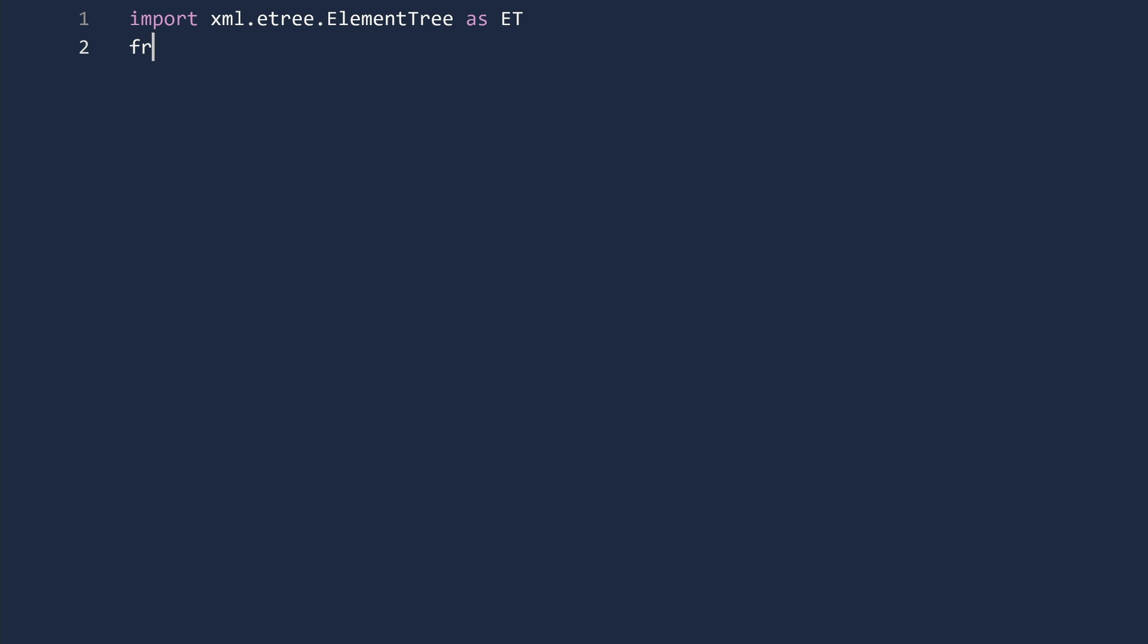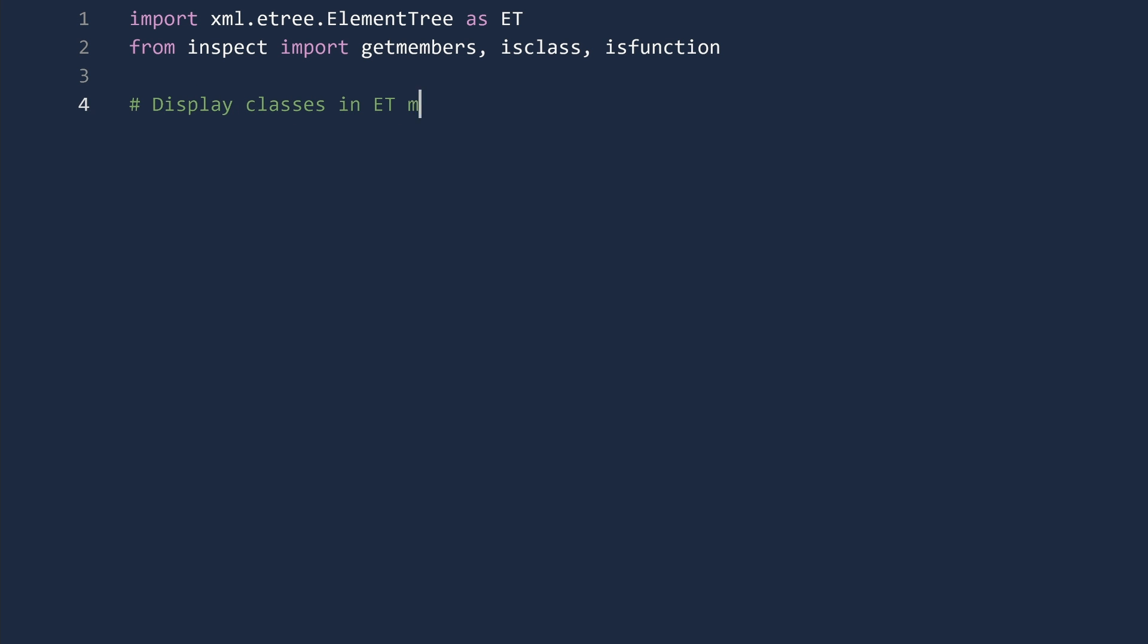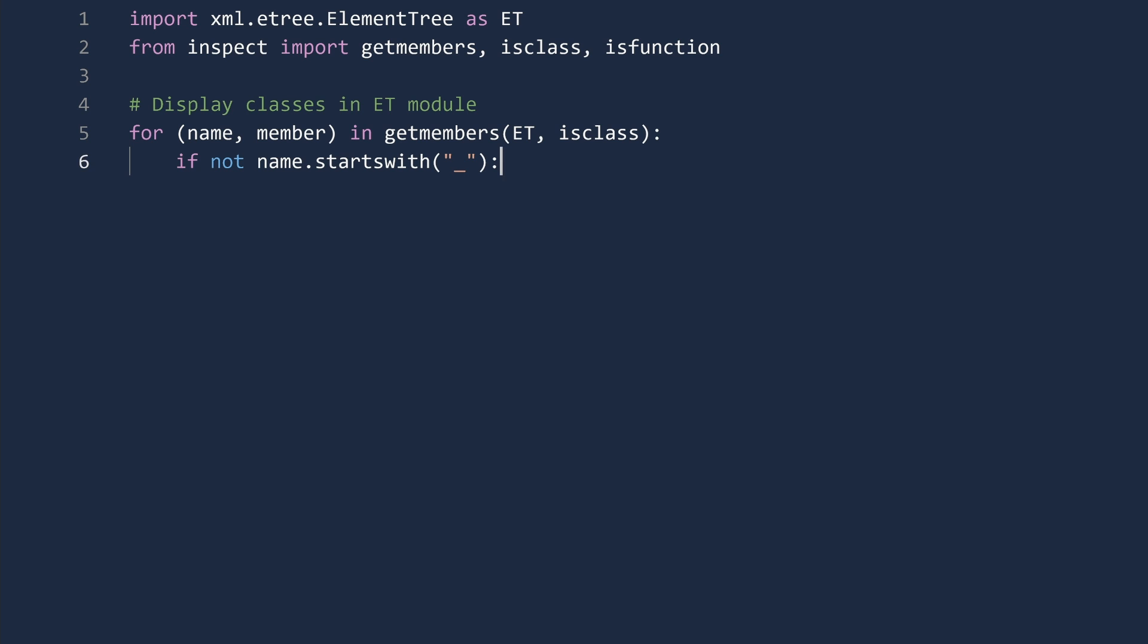We begin by once more importing the element tree module. We will use three items from the inspect module: getmembers, isclass, and isfunction. First, we will display the classes in the ET module. To do this, we loop over all members in the ET module that are classes whose class name does not start with an underscore, and then print the class name. Now run.